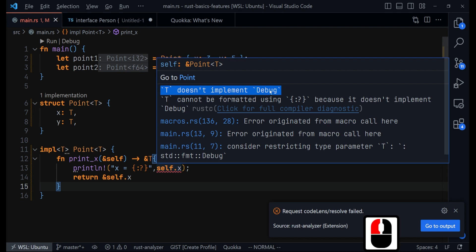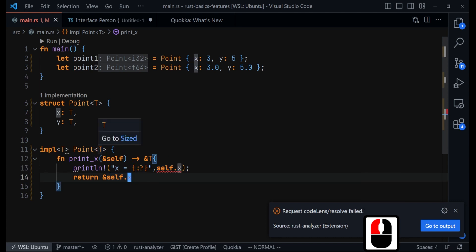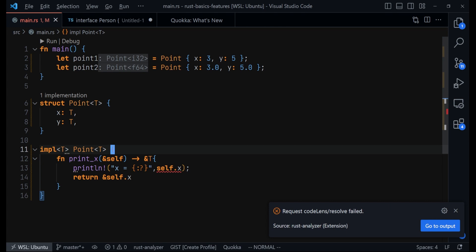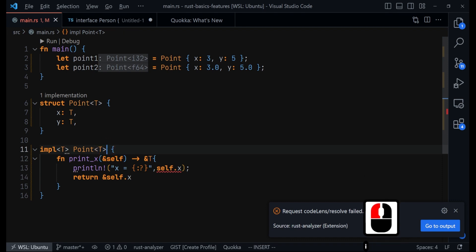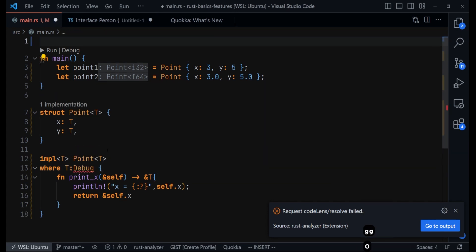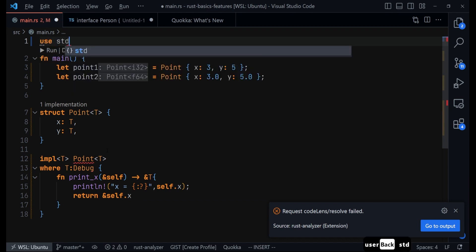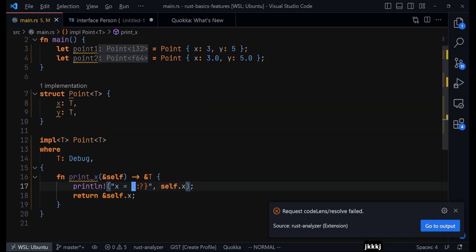Now we get another error: 'T doesn't implement Debug.' The Debug trait is like an interface. We need to let Rust know that this generic type T will implement the Debug trait so the macro accepts it. One way is to come here and use the where keyword — we say T implements Debug, importing it with the use keyword. Another way is to come to where you've defined the generic type and provide a trait bound directly there, specifying that T must implement Debug. Both approaches work.